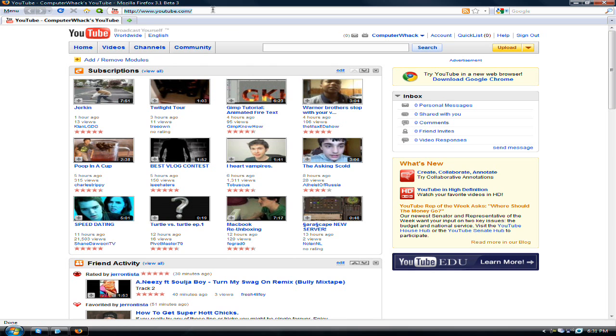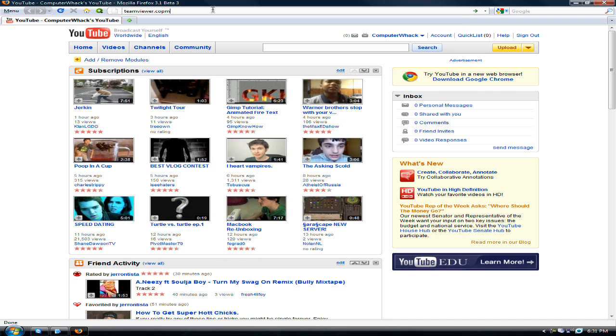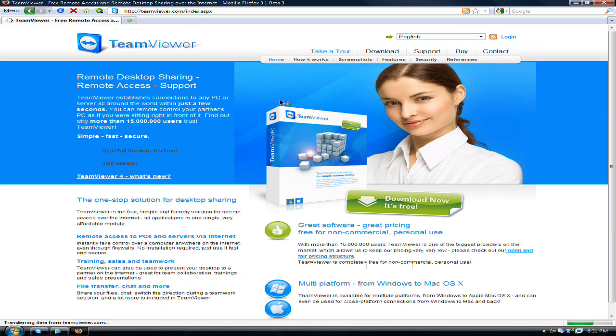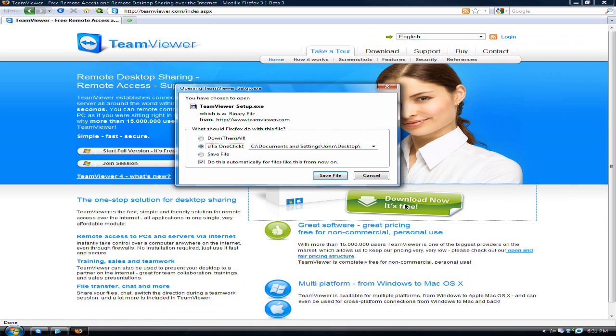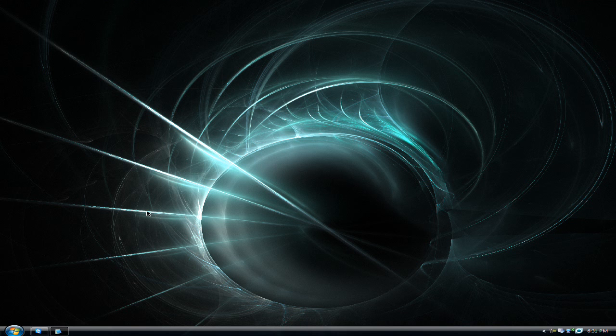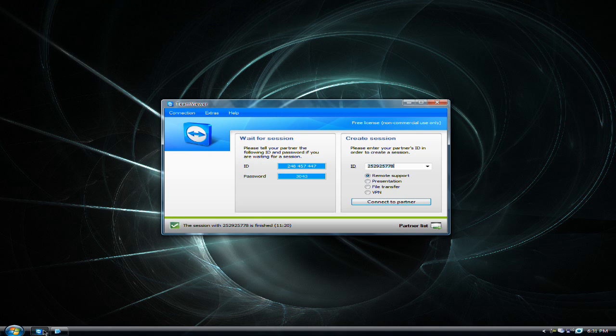First thing you do is go to TeamViewer.com and then just click download right here. This should come up. Download that and save it, and then run it and this should come up.